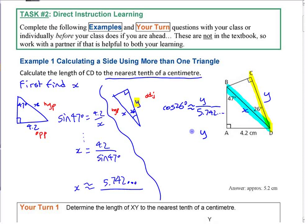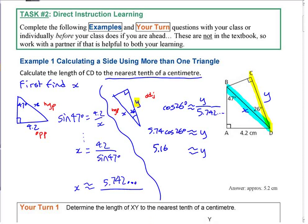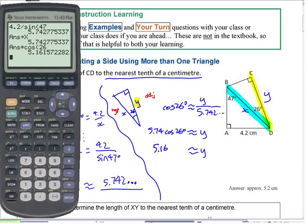To solve for y, multiply both sides: y is approximately 5.742... times cosine of 26. Even though you write down the rounded number, use the full stored value on the calculator. That gives you 5.16, and to the nearest tenth that's 5.2. It's good practice to write down more accuracy first and then round to avoid rounding errors.